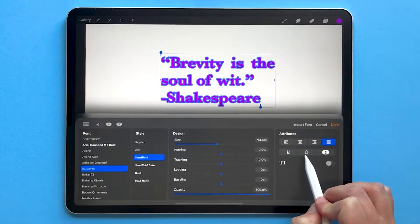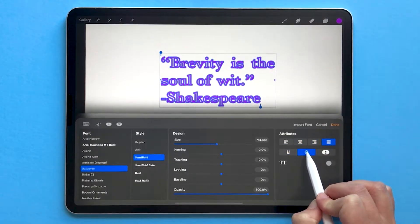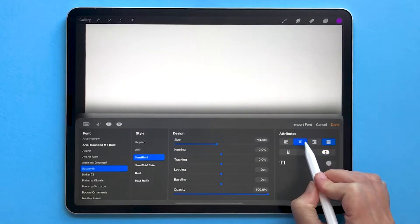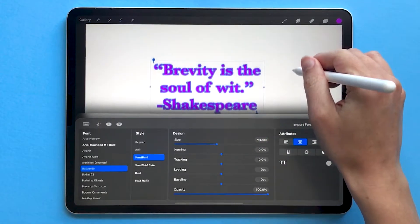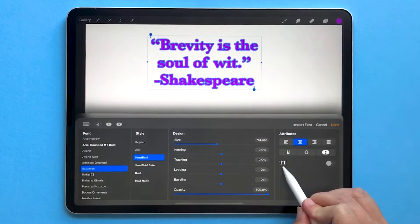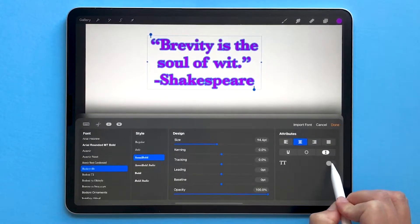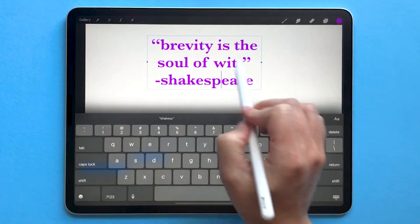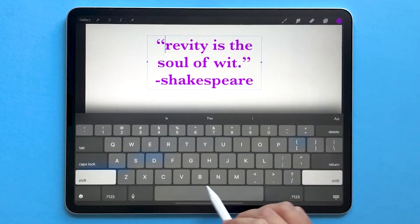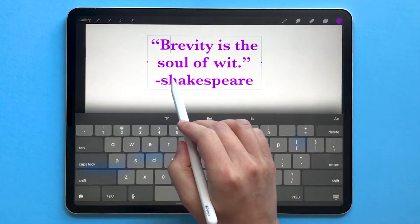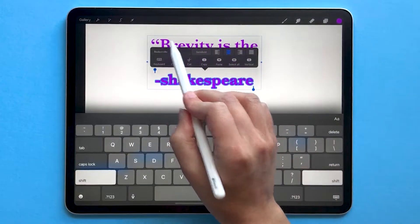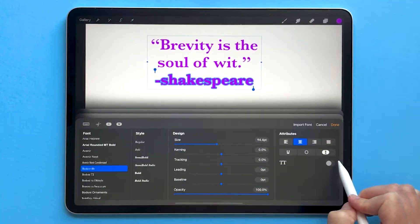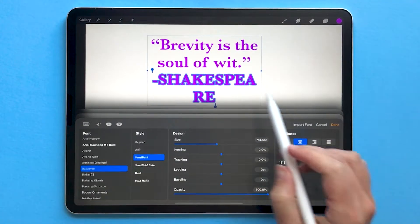You can underline your text, outline your text, or make it vertical — though sometimes doing that makes it fall off the screen. You can toggle on all caps by tapping that little button. You can also highlight just certain areas of your text, like if I want Shakespeare to be capitalized — I can highlight just that word and toggle that button.